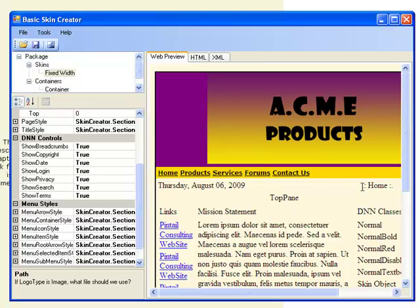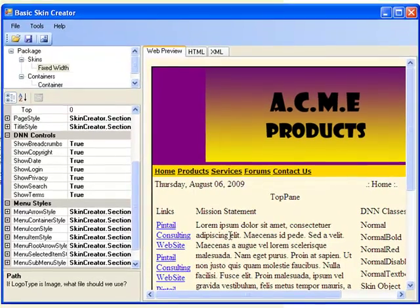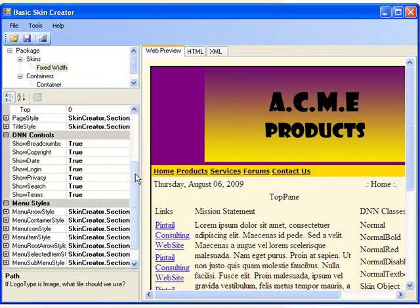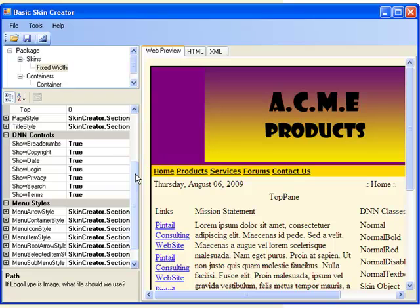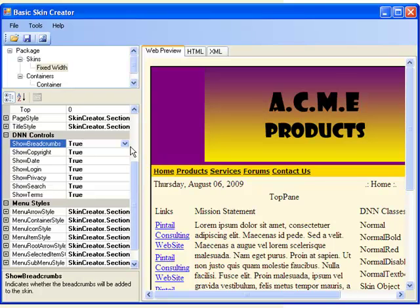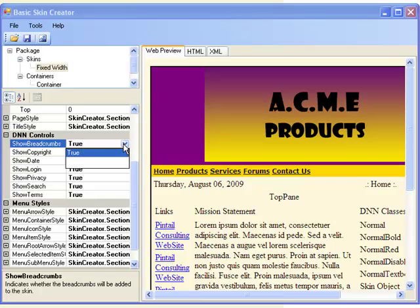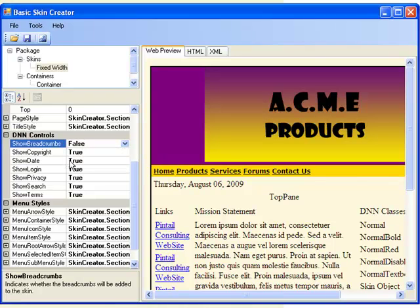Breadcrumbs, if you're unfamiliar with, are basically a breadcrumb trail that you'll find at the top of the page. It shows you what page you started from, what page you're at now, and any pages that you clicked on in between. You can leave those on, or by clicking false, you can turn them off.